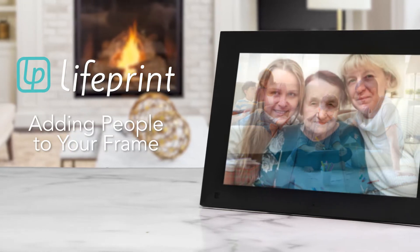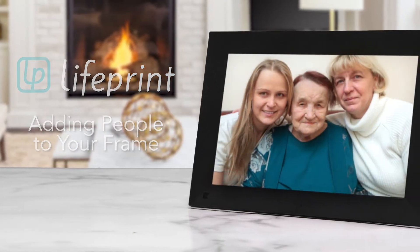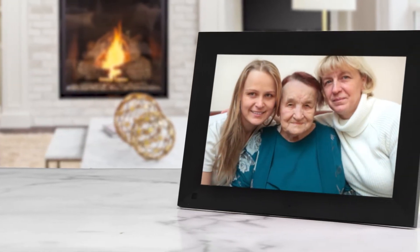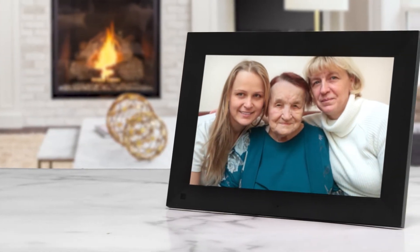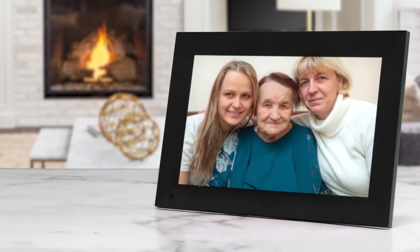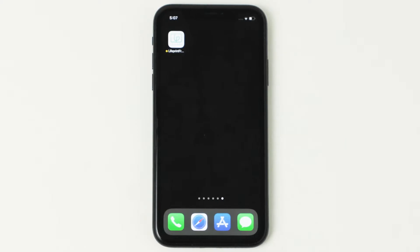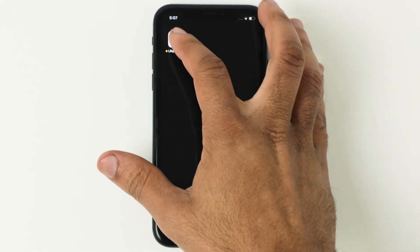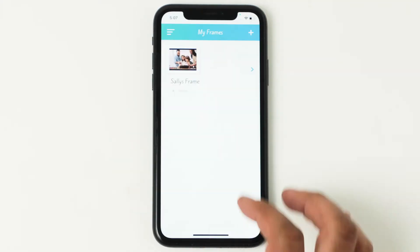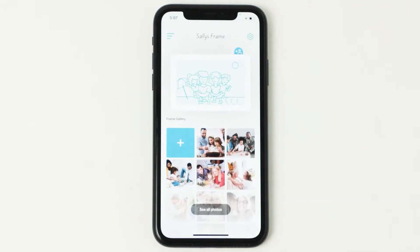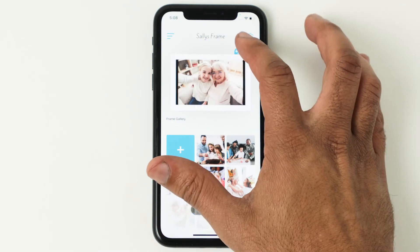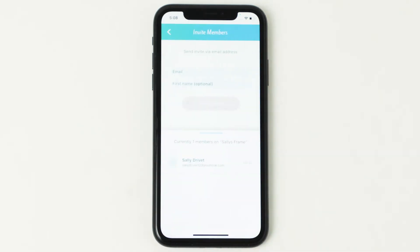Add people to your frame. To invite people to add photos to your frame, open the LifePrint Frames app and select your frame on the home screen. Tap the plus icon over your photo frame's live preview to add another user.